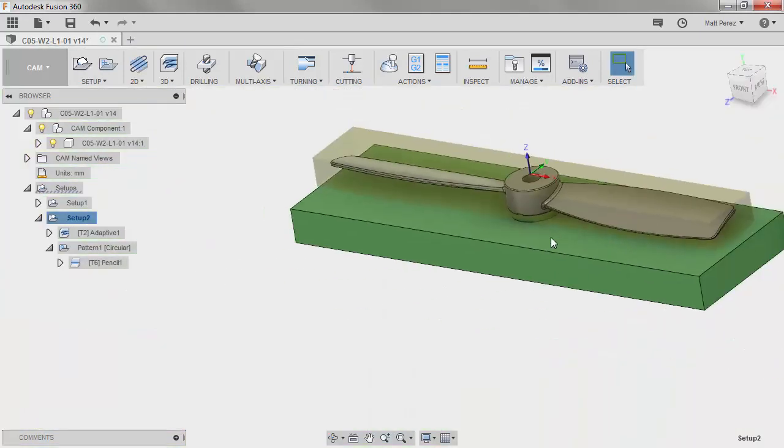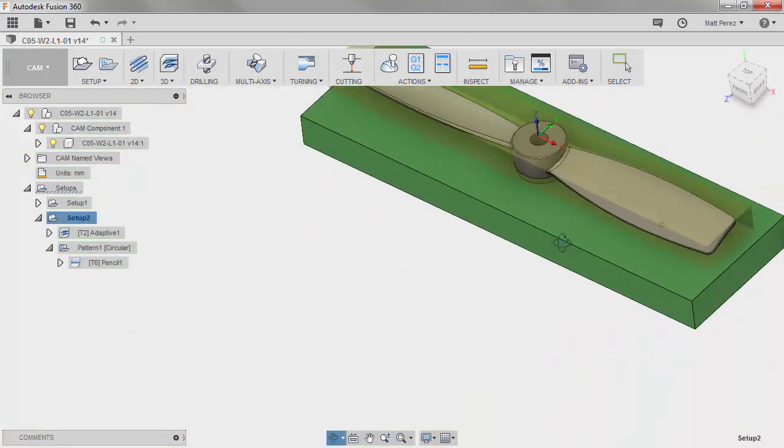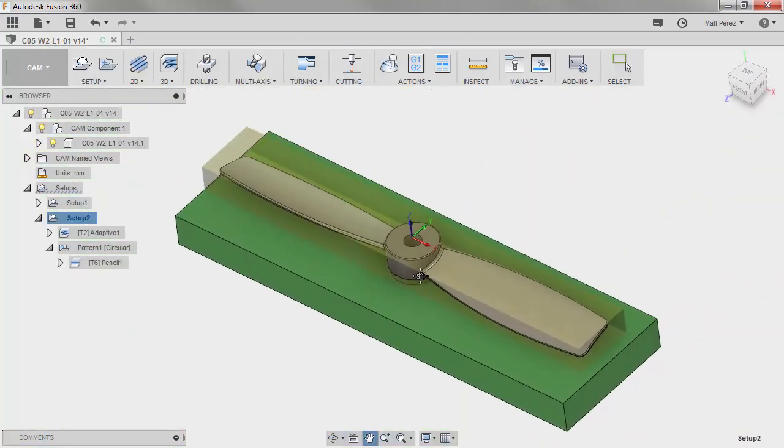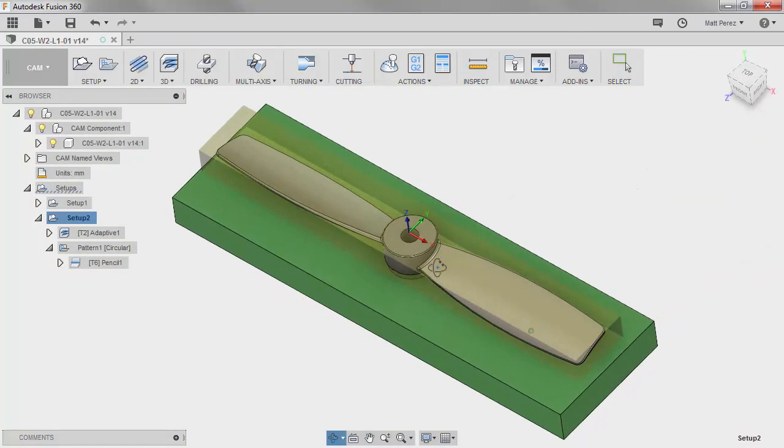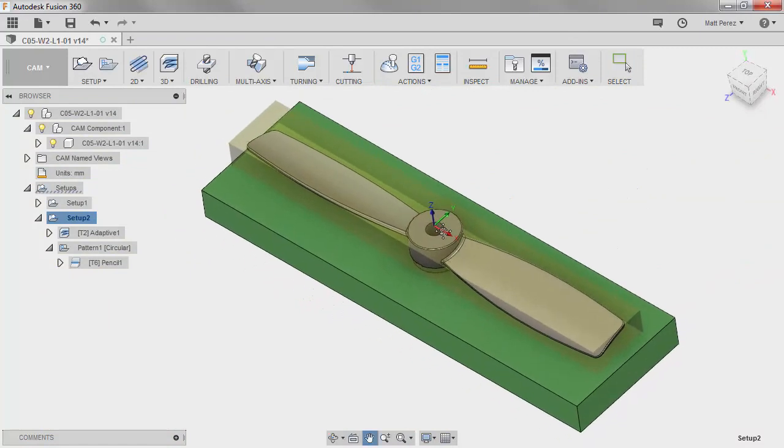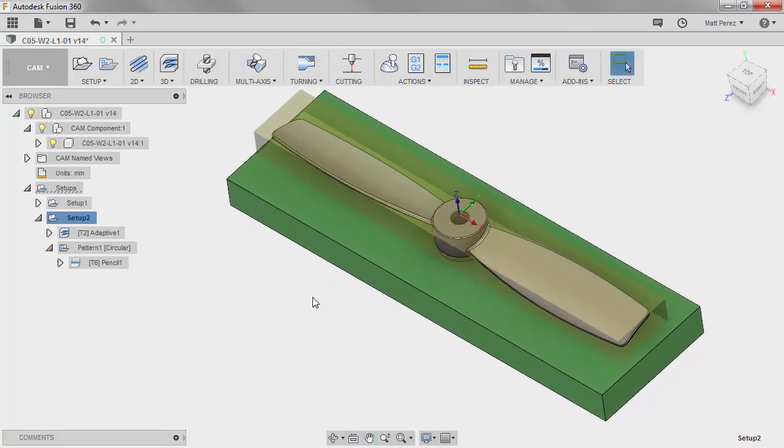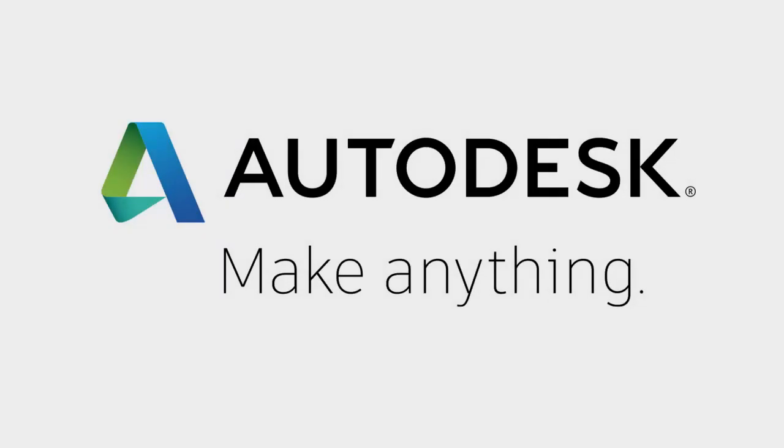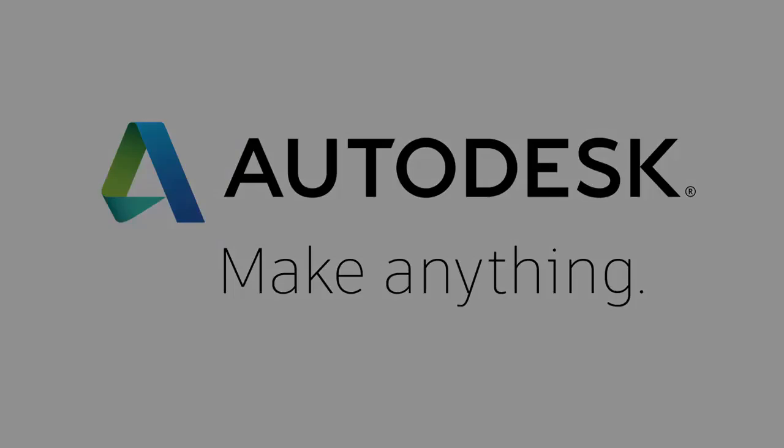But so far, I'm happy with those operations in terms of 3D cutting on this part. So let's go ahead and save our file so we can move on.